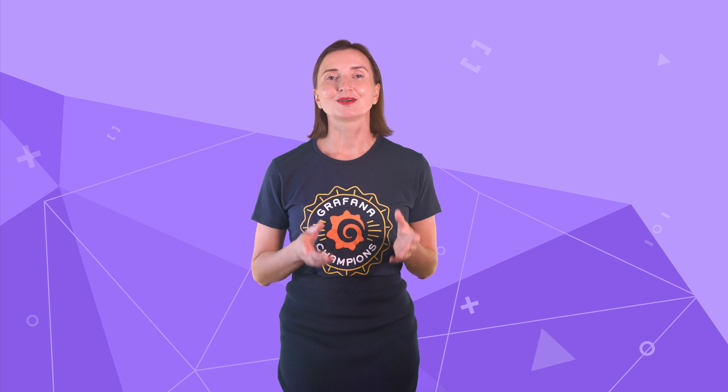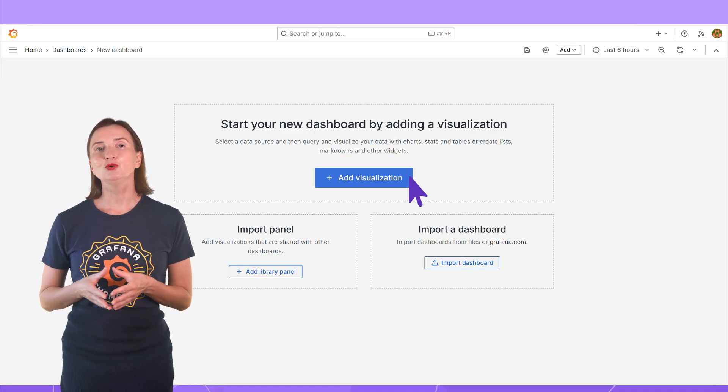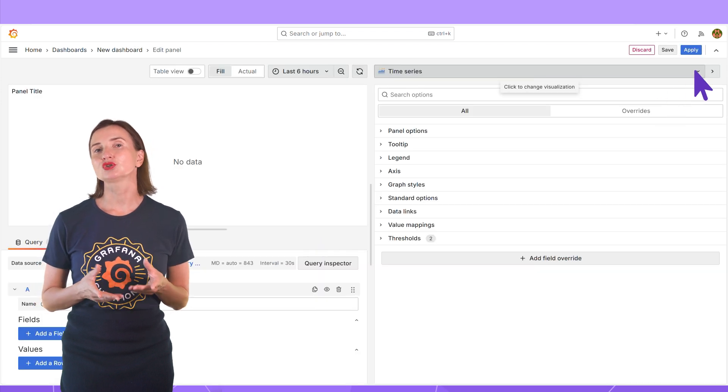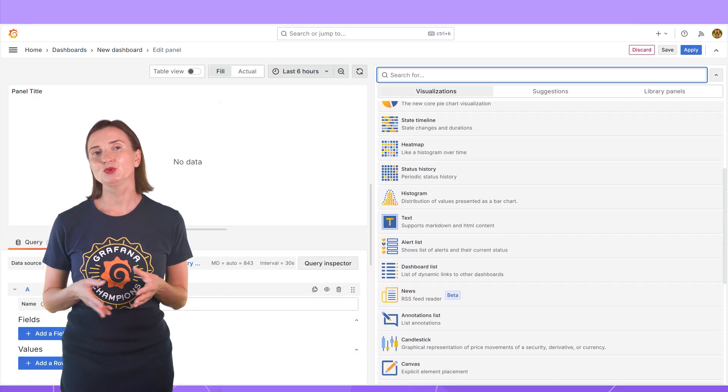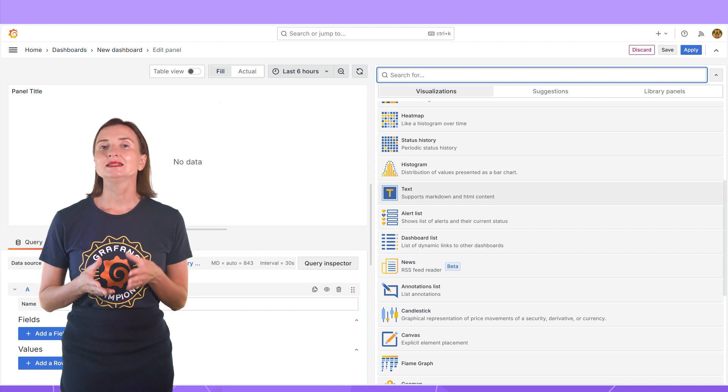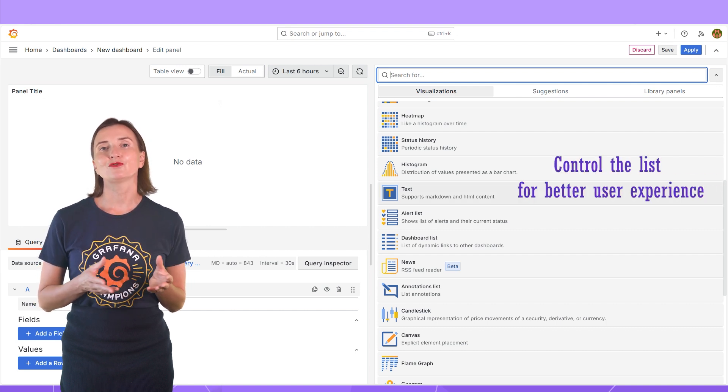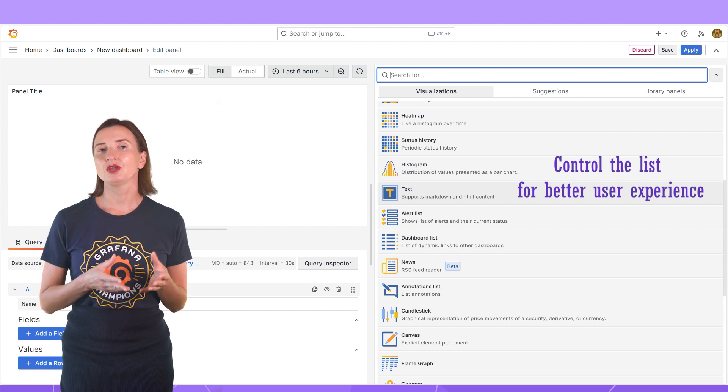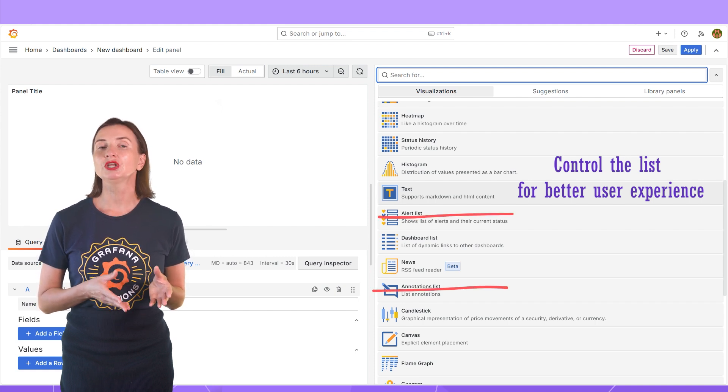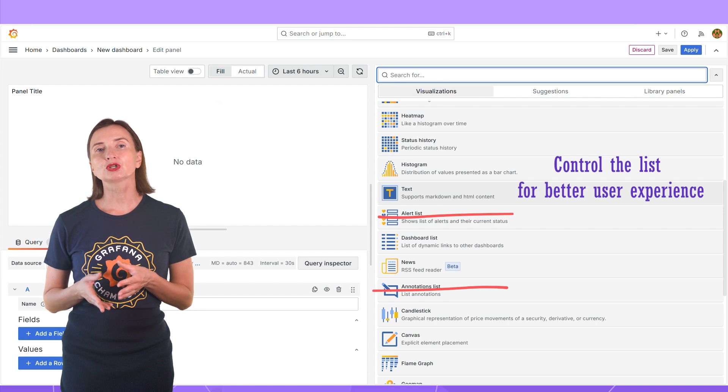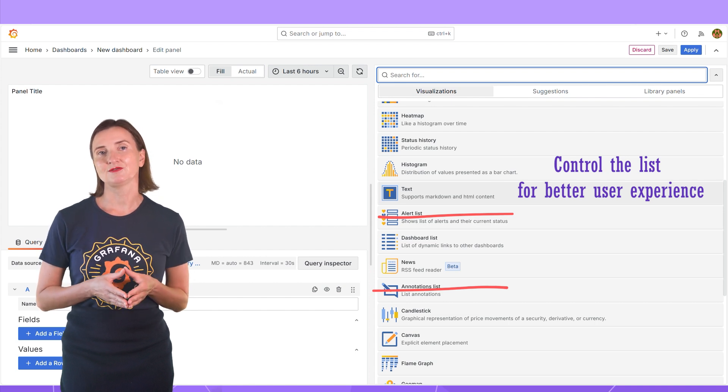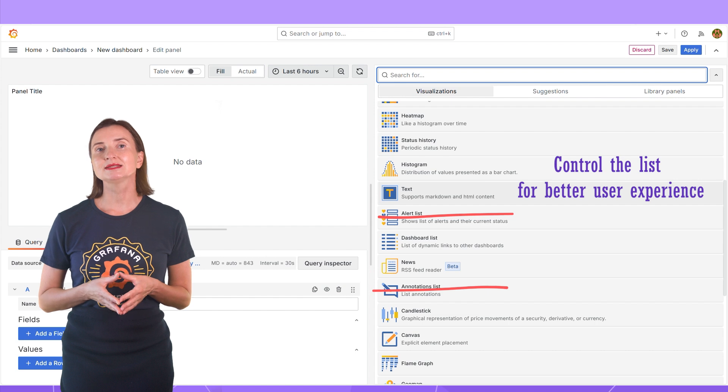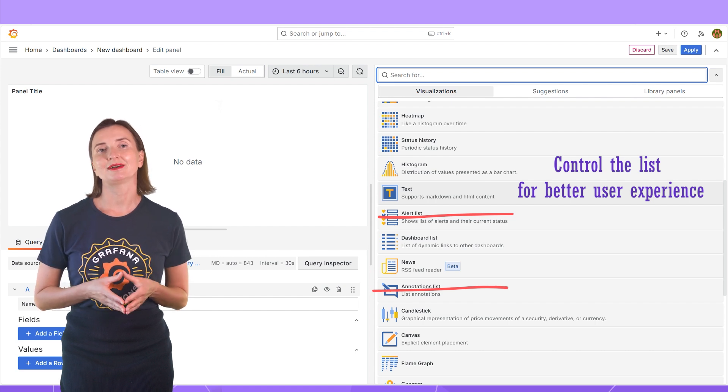What do you think so far? Ready to move to the next possibility? When users add a new panel on the right-hand side, they have a list of all native and installed community panels. You can indeed control what is available for this selection. For instance, if you remove the alerting part from your application, consider removing the alert list and annotation list visualizations. That saves screen space and help your users choose better.